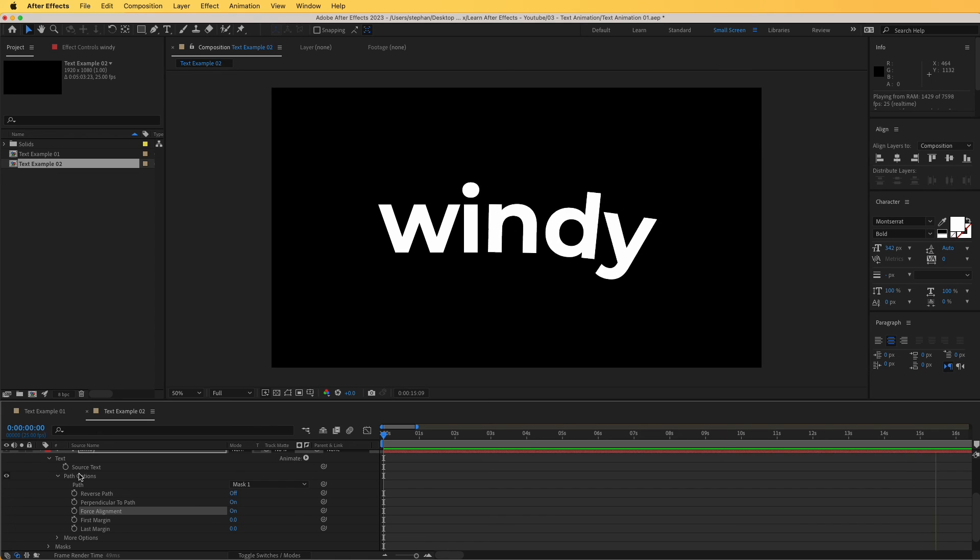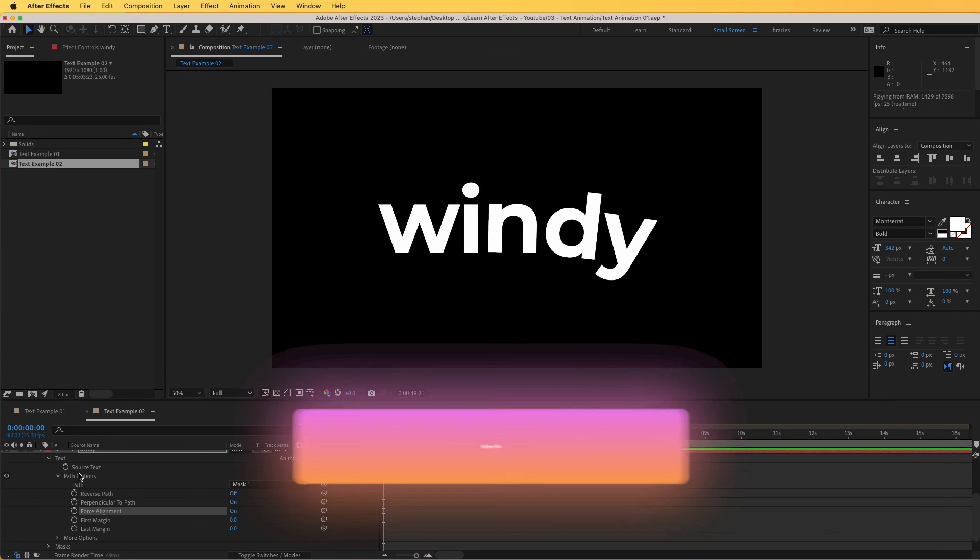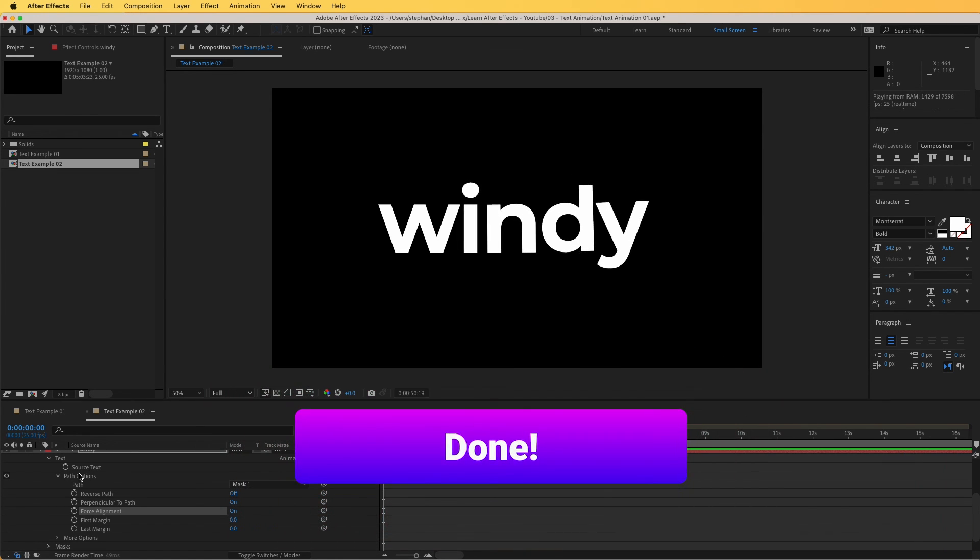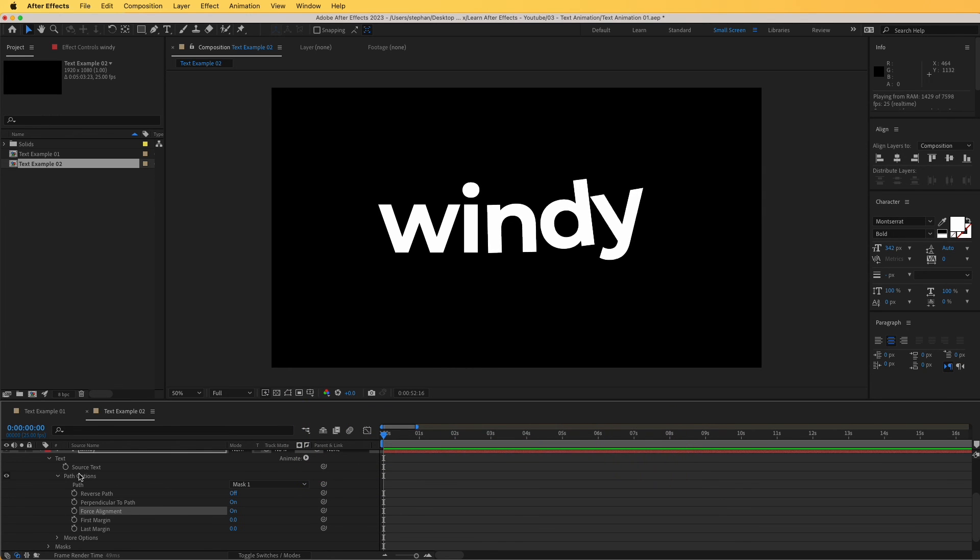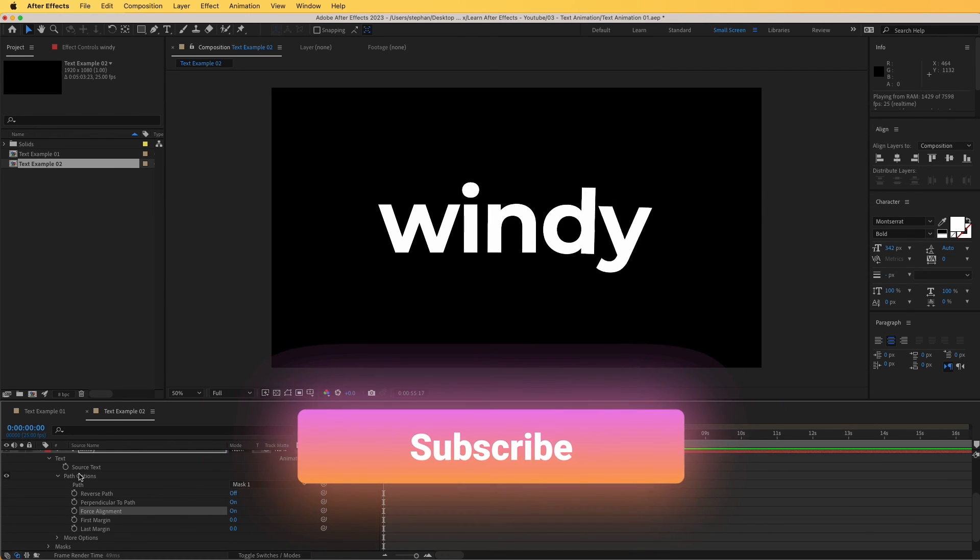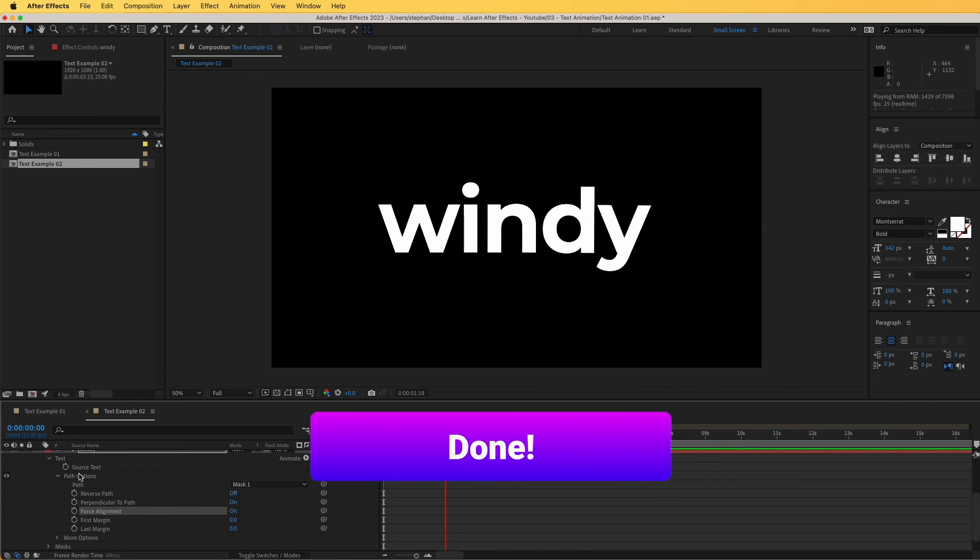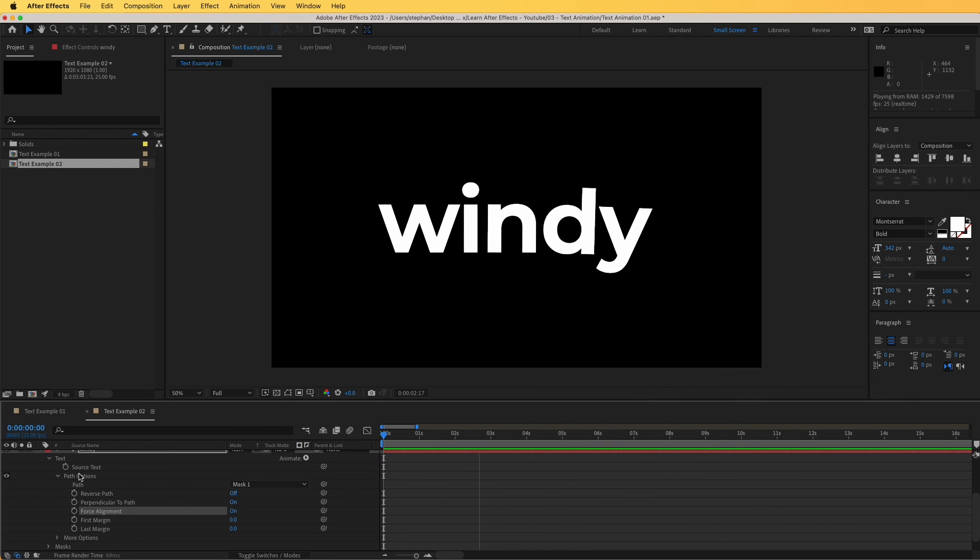So that's it, guys. I hope that you found this tutorial interesting. Of course, don't forget to hit like and subscribe to this channel where we will be releasing more videos to help you out in your After Effects journey. Thank you for watching.